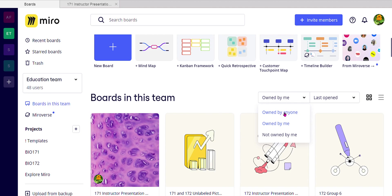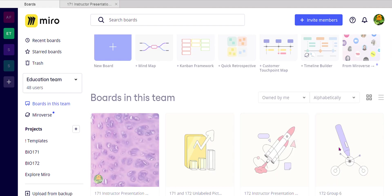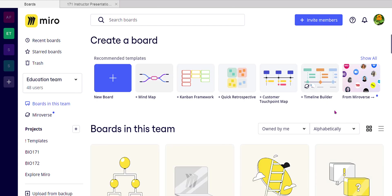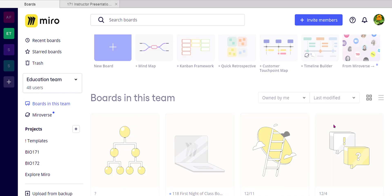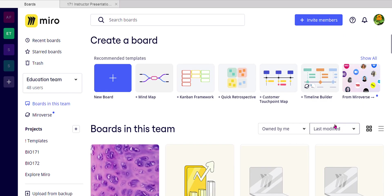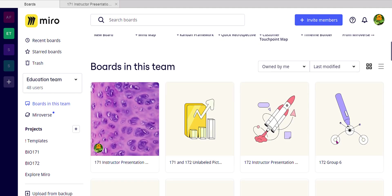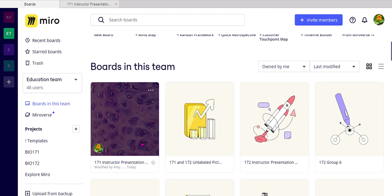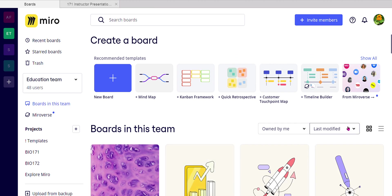So be careful of that. The other thing is you do have these options over here to look at them alphabetically, last created, right? But I would recommend that you always look at the last one modified, because whether it's modified by me, you, or somebody else, it's always going to be the first one here on this tile. So beware of these.